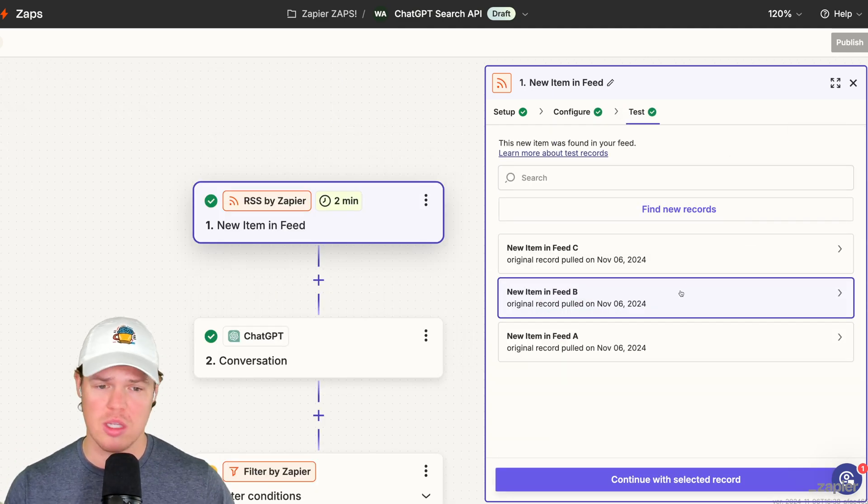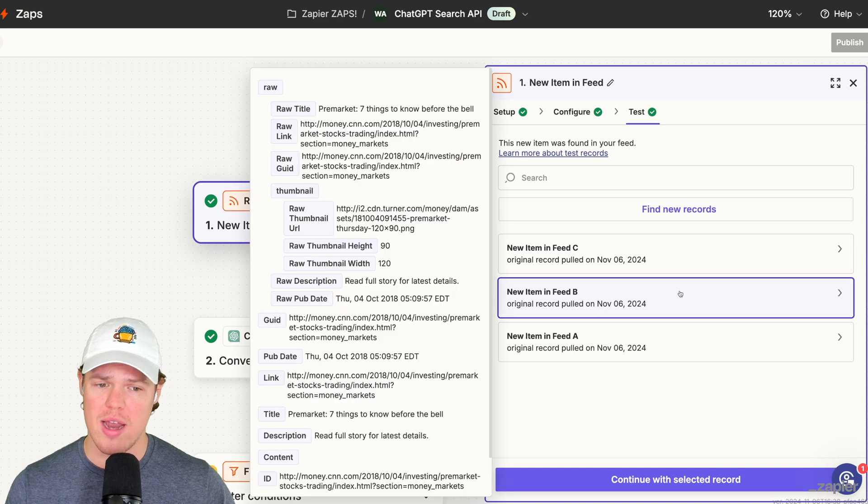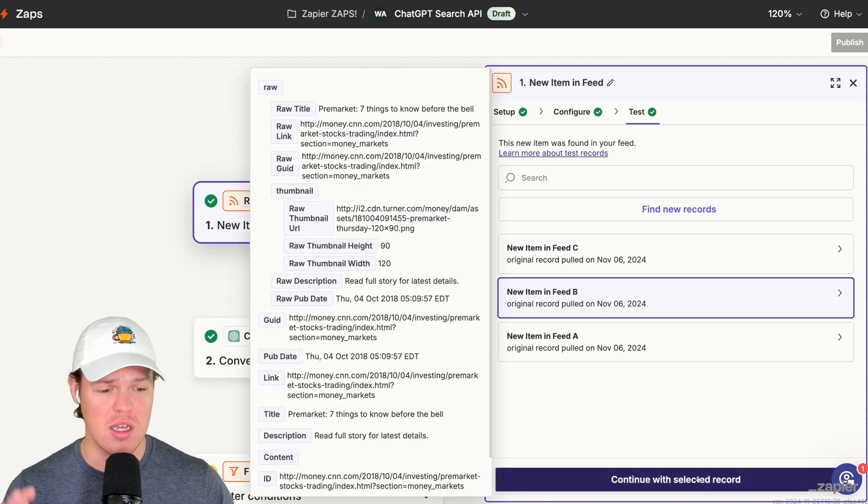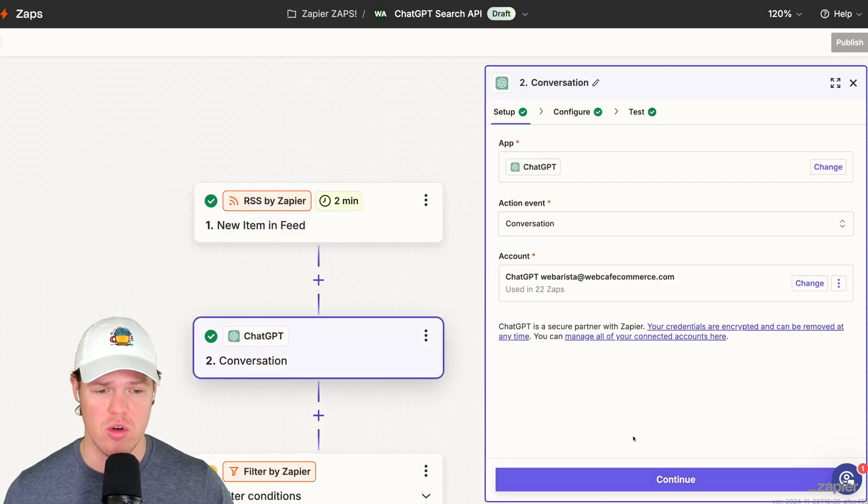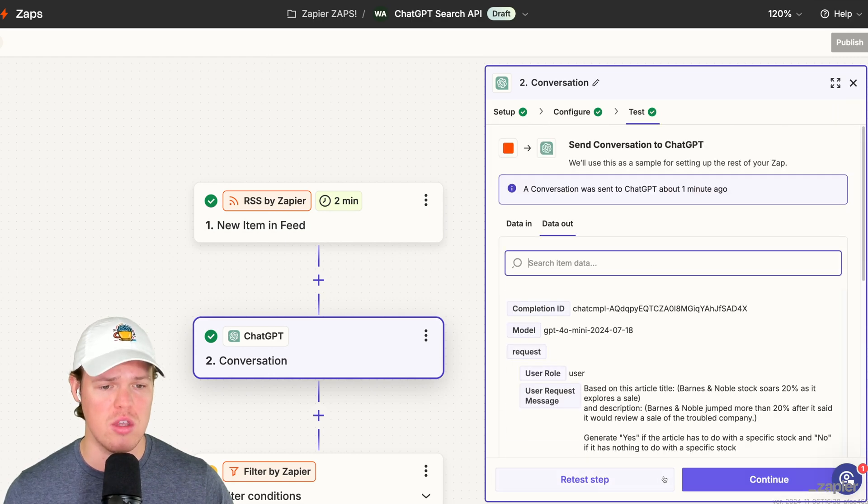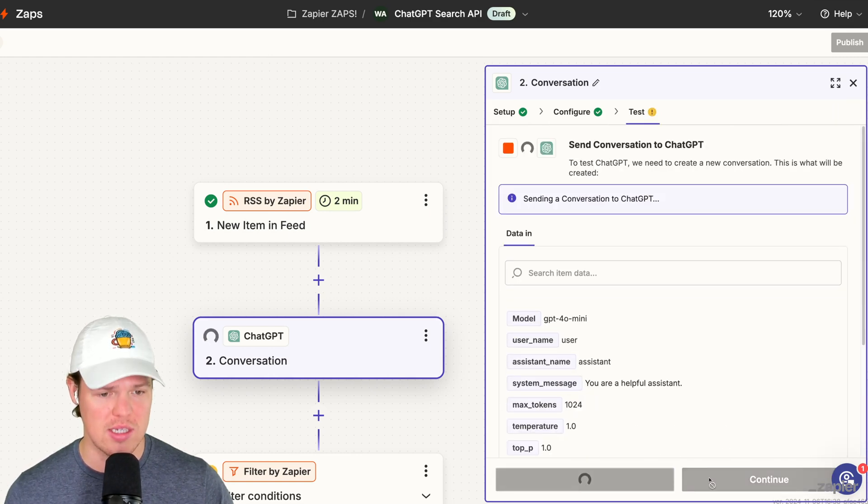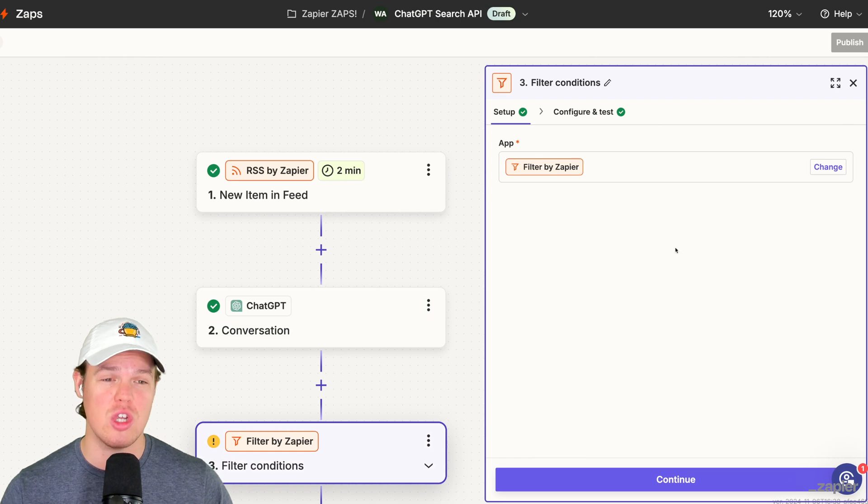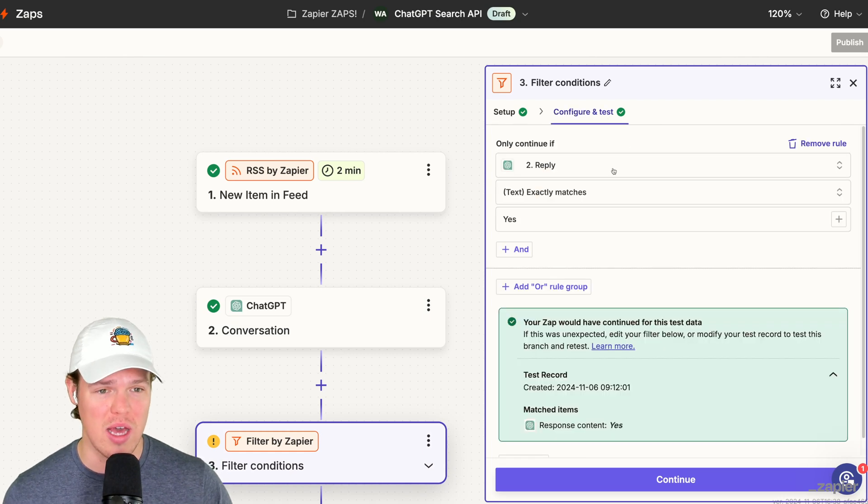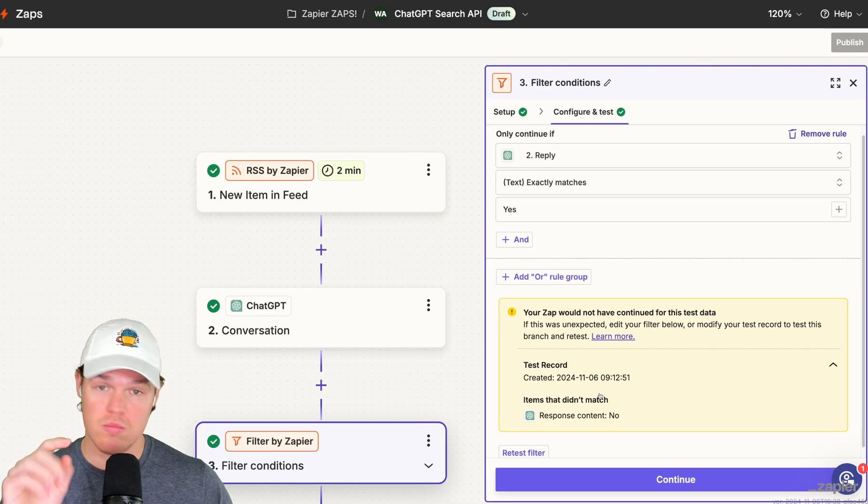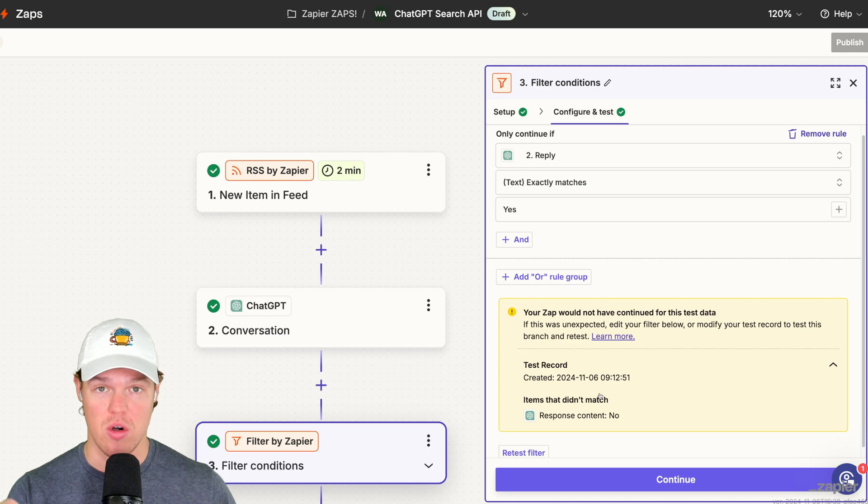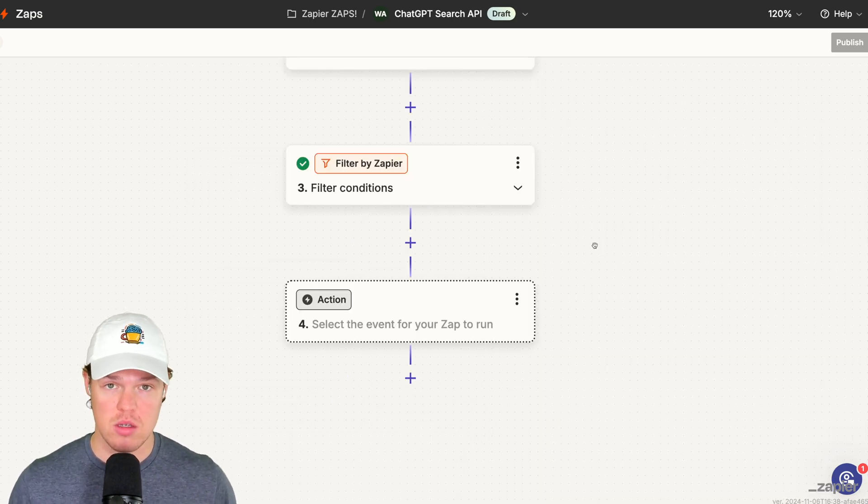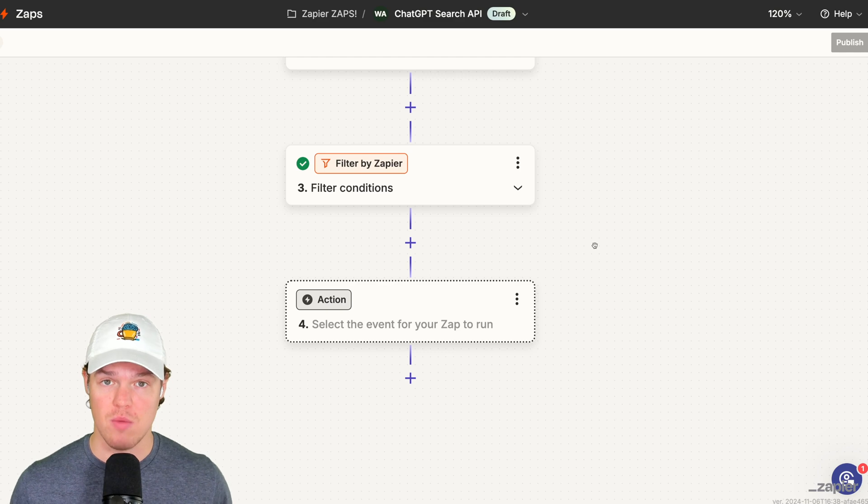Therefore, all we need to do in this filter block, which is pretty cool, is we're going to say only continue if - we're going to go to conversations here, we'll go to reply, reply exactly matches yes. Therefore we know it's an article about stocks. We hit continue here and we should get a green light, there we go. Now just to prove to you that this works, let's go to the new item feed B which has nothing to do with a specific stock here, continue selected record, continue, continue, test step. This should say no, there we go. And then this should give us a yellow light here saying like hey this is not yes, there we go. It would have stopped that article, perfect.